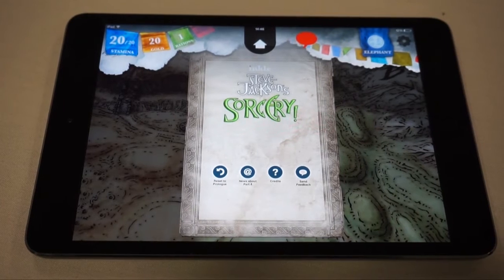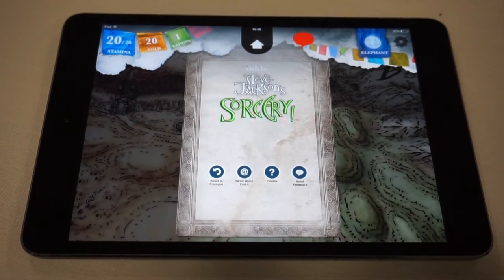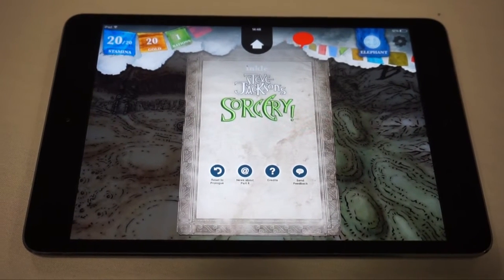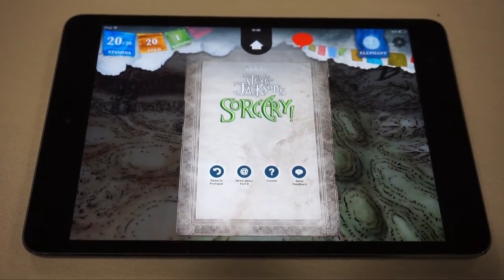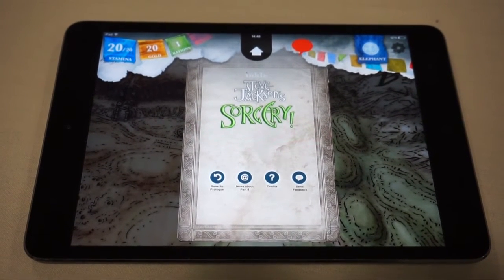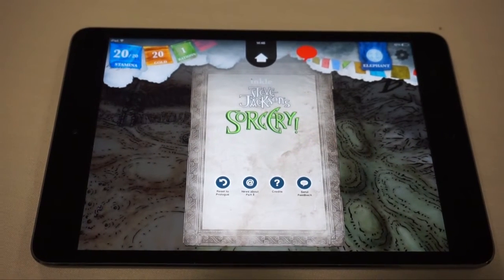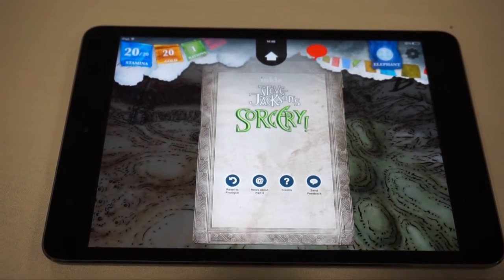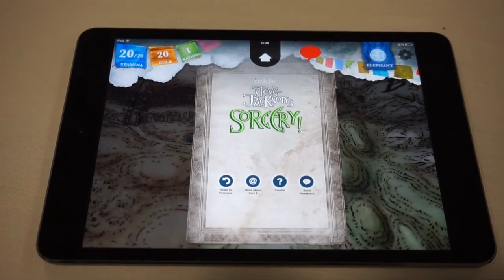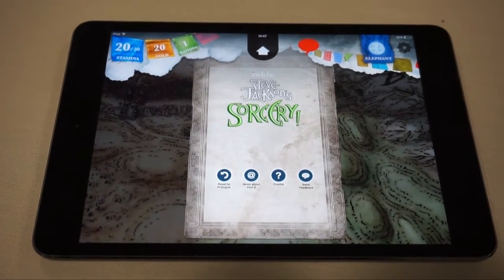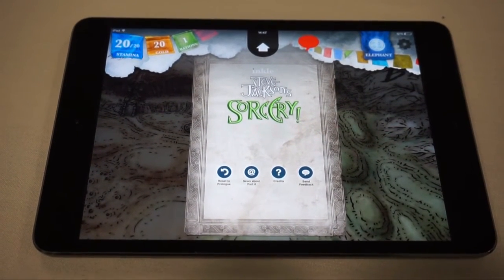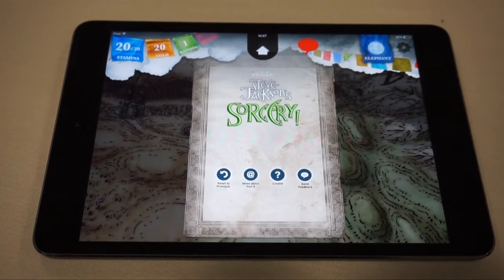Hey guys, Jonathan Dollison here from iMore, and we're checking out Sorcery Part 3 with John and Joseph from Inkle. How's it going guys?